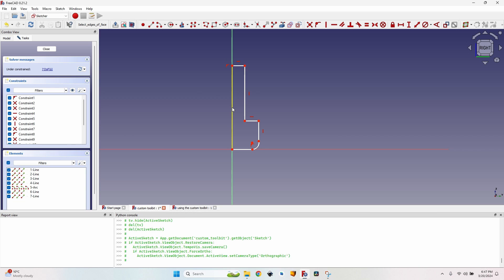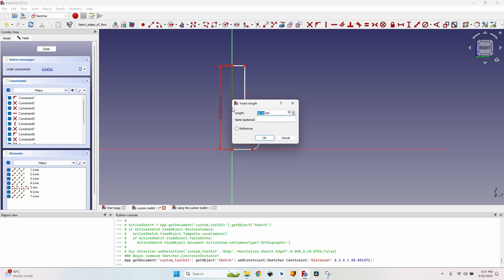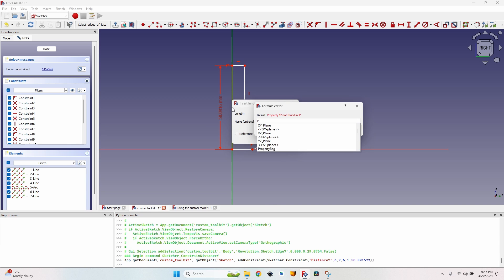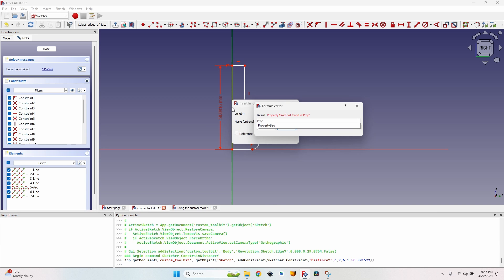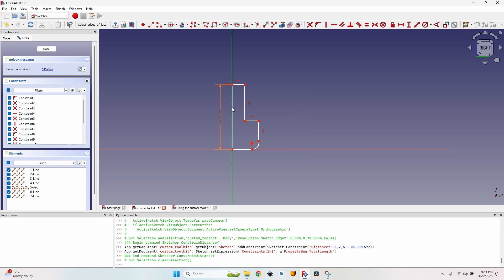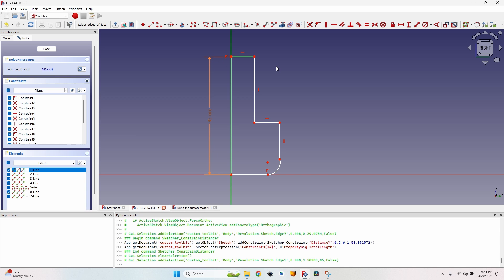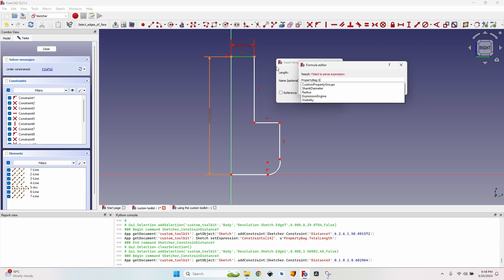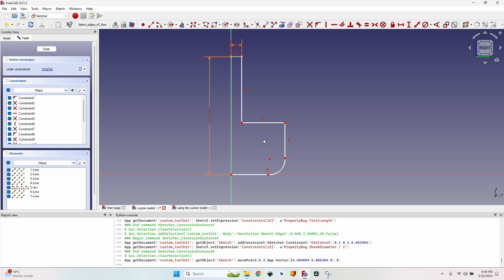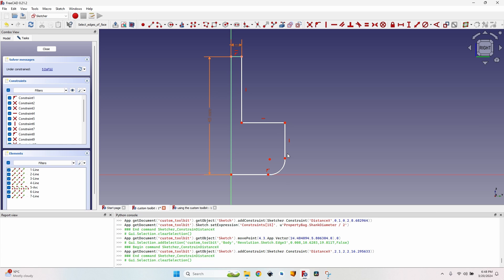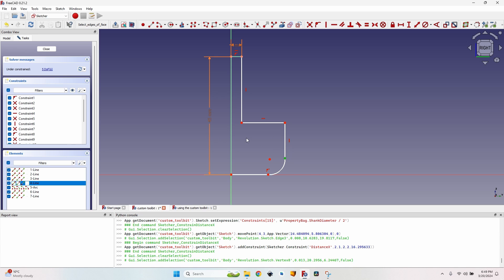Now I go to the sketch and start adding the constraints I defined to the actual shape. For the total length line, I press I, then the equals sign to enter a formula, start typing 'PropertyBag' — it filters the results — and select 'TotalLength.' Press Enter to close the windows. You can see it constrained the total length to the value set in the property bag. For the shank line, I set a length equal to ShankDiameter divided by two, since it's half of the tool bit.